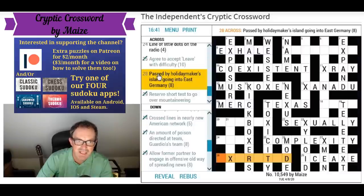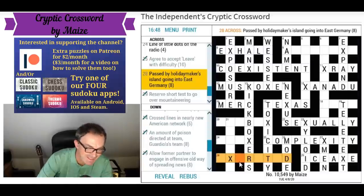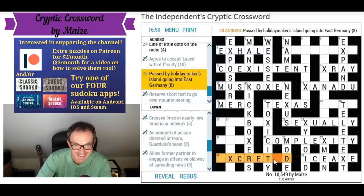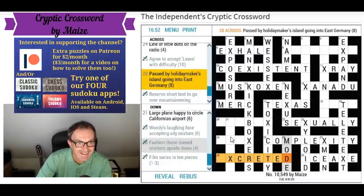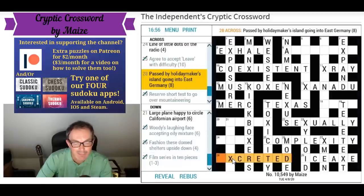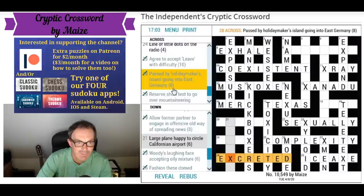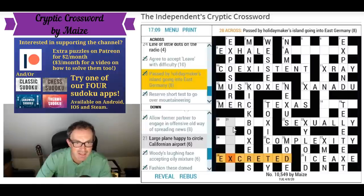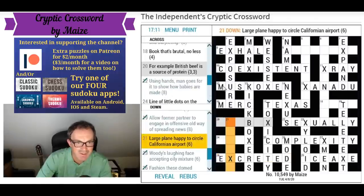Past could be 'excreted' — that would fit with these letters. 'Holiday makers island' is Crete — it is excreted. By is X, as in if you write three by four you might put 3×4. Crete in ED for east, and you might see D on a German number plate to indicate Germany.